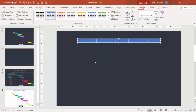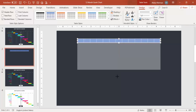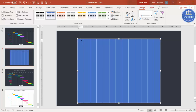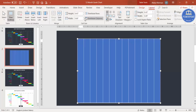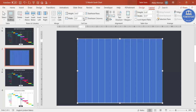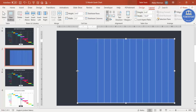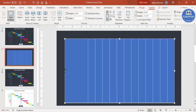You can see you now have a 13-column table. Increase the height, and for the first column increase the width. You can go to the Layout tab and start increasing the width from there, or you can adjust it directly on the table.